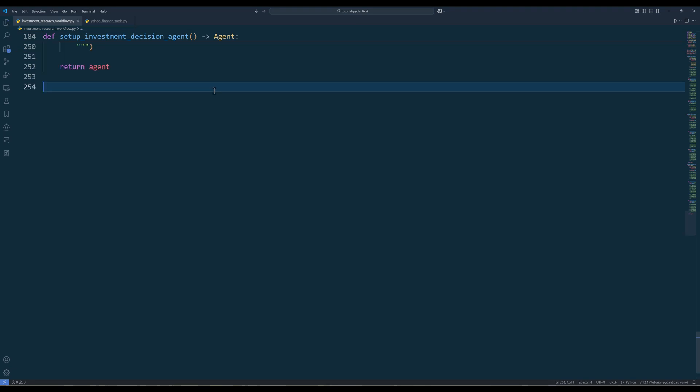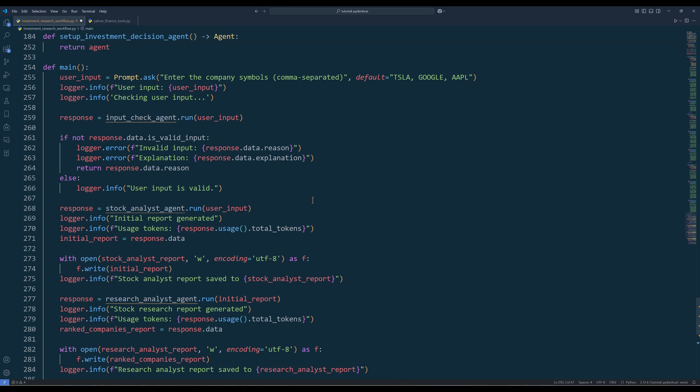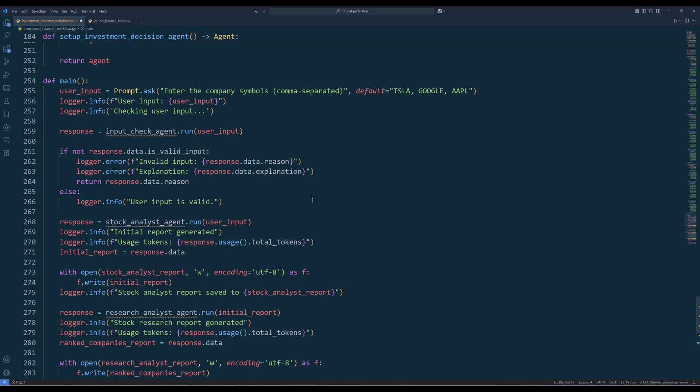Now that we have created the functions to define all the agents required in the workflow, create the main function to orchestrate the multi-agent workflow. In the main function, use prompt as function to request stock tickers from the user, then log the received input to track the workflow execution. Next, pass the user input to our validation agent. From the response status, if invalid, log the detailed reason and terminate the execution. If valid, proceed to the next stage.